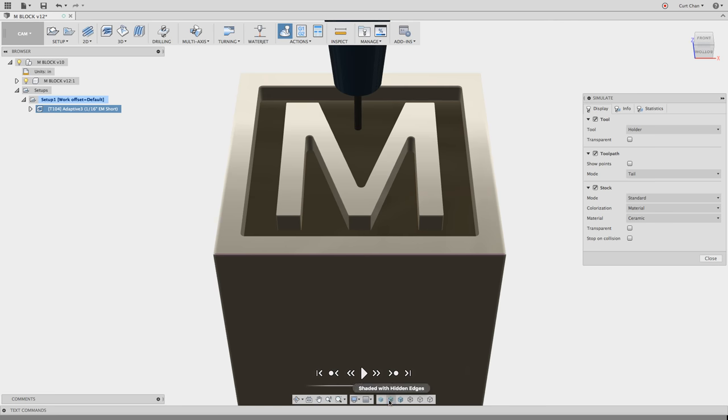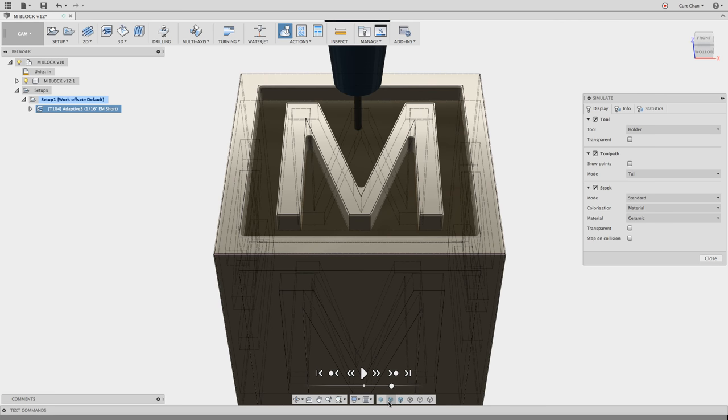So we change the display style, what you'll notice is the tool will stop because it just can't fit within it, so this is where we can actually leverage the engrave operation to get as close as we can to give us a nice finish here.